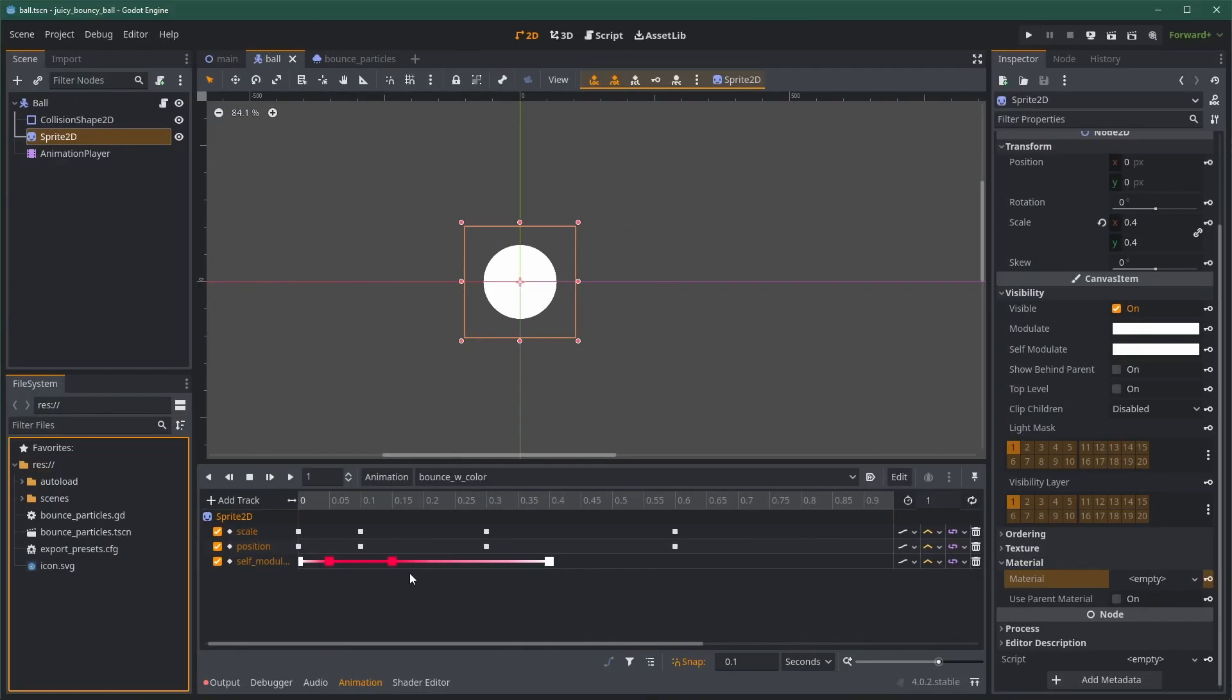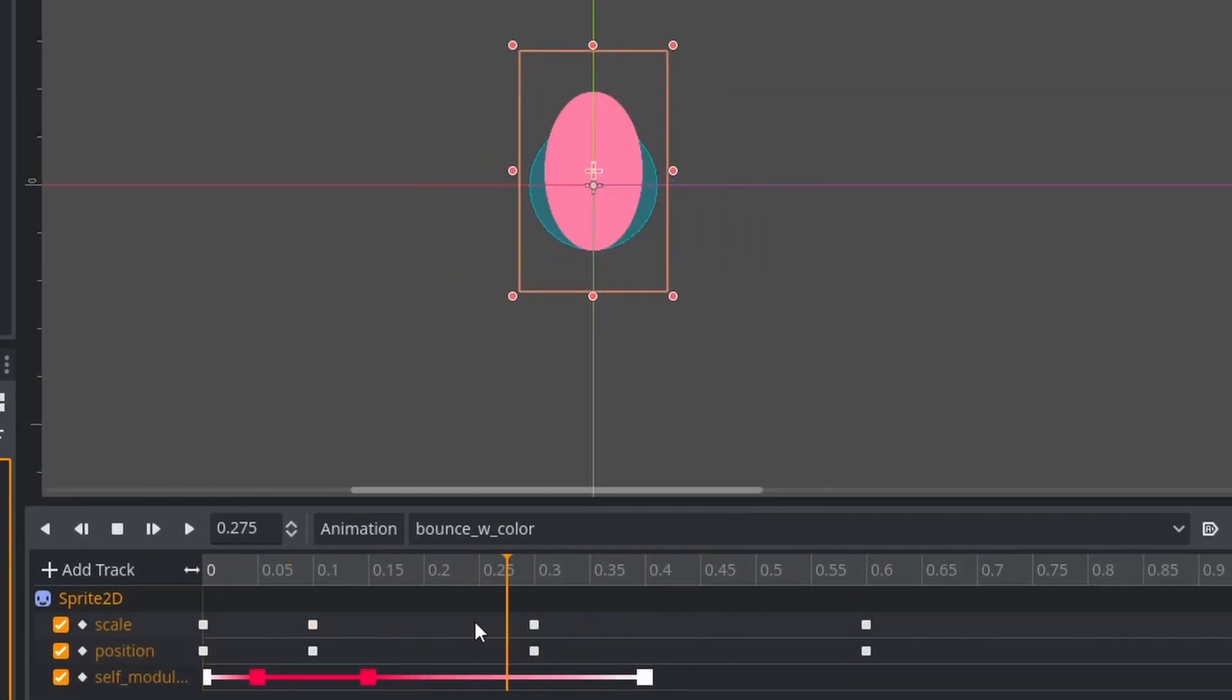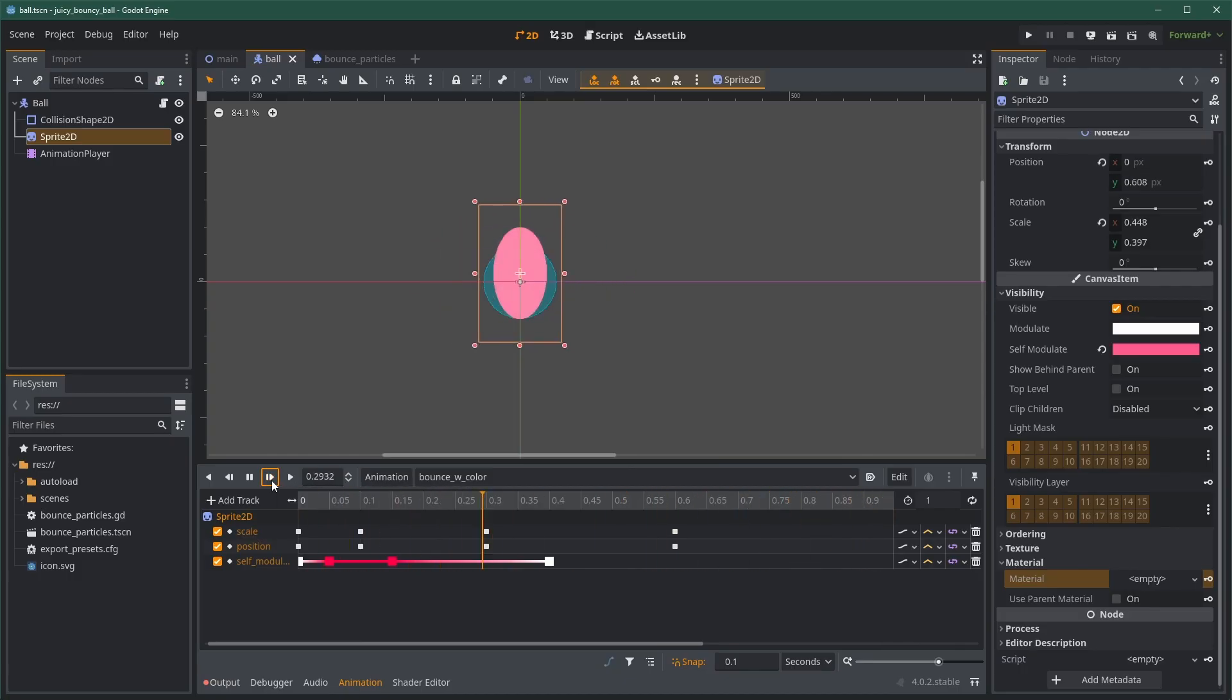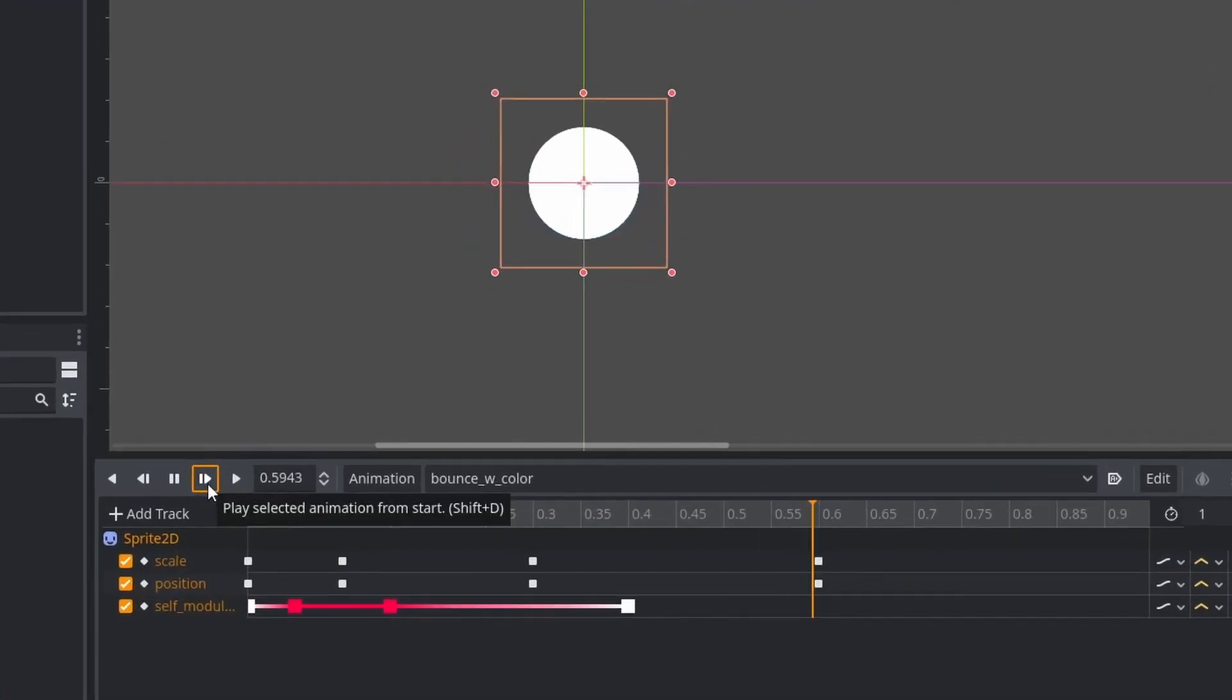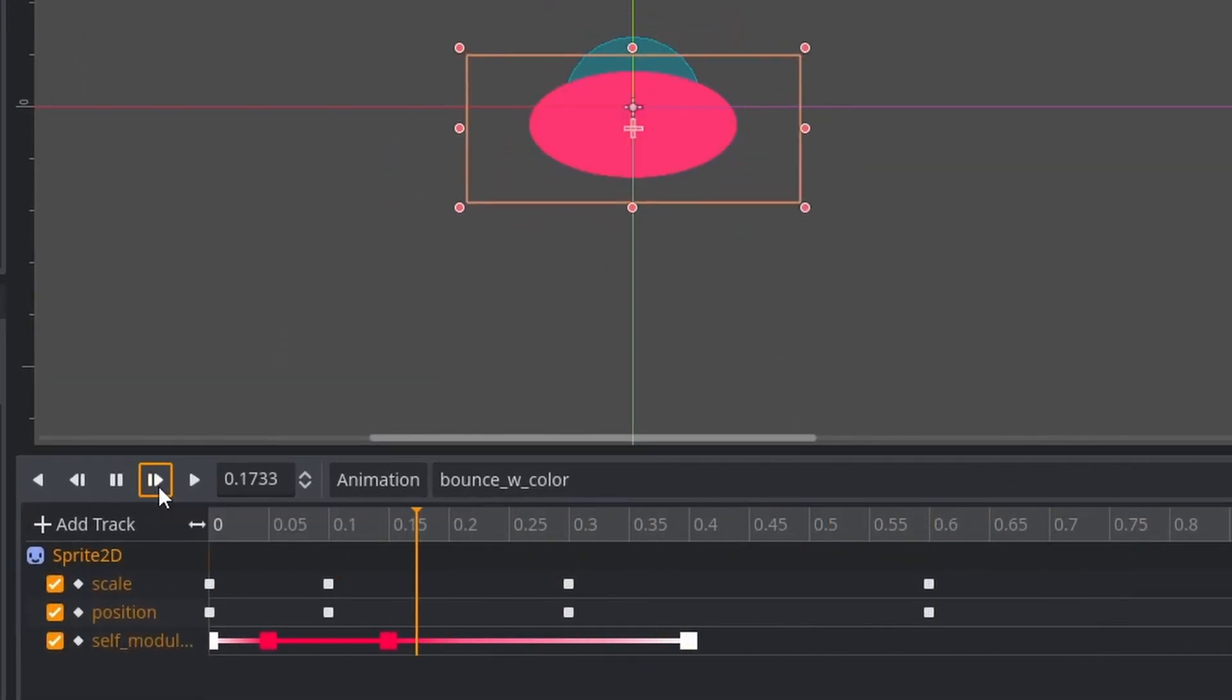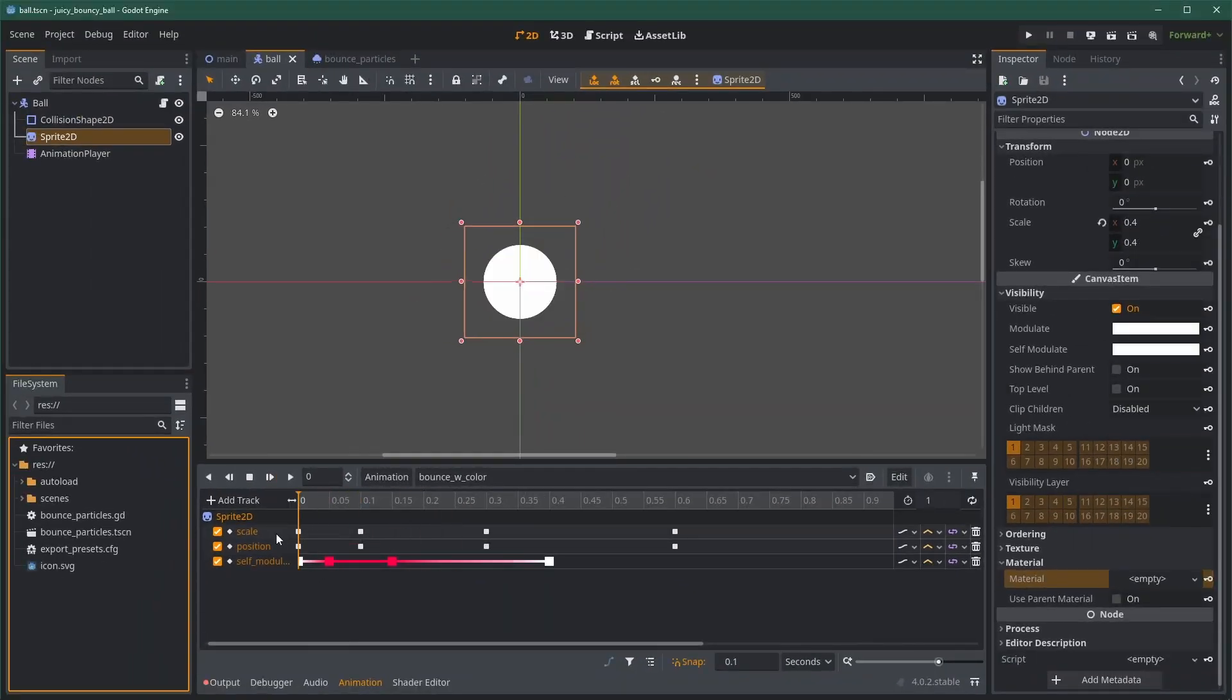To signify that something important is happening to the ball, we can change its color. In this case, it's pretty simple to do, as the ball is white by default. We can simply update the animation to add a color to the self-modulate. What I want is to have full red for a short while around the first impact, and then I slowly go back to white.